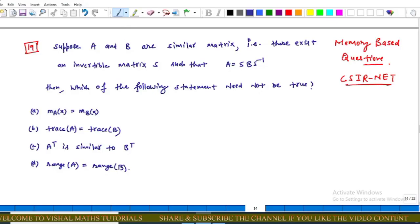Hello everyone. In this video we will discuss the memory based question of CSIR Net, question number 19, and this question is from Part B.